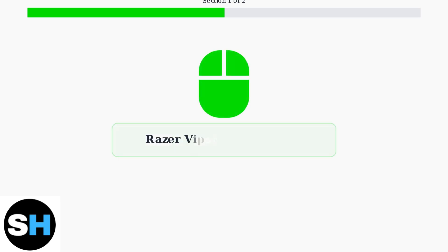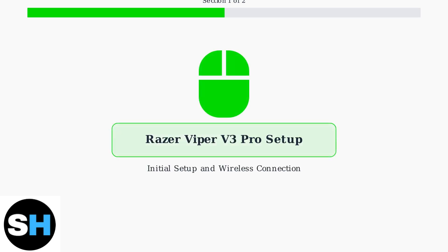The Razer Viper V3 Pro is engineered specifically for eSports and competitive gaming, featuring an ultra-lightweight design that prioritizes performance above all else.